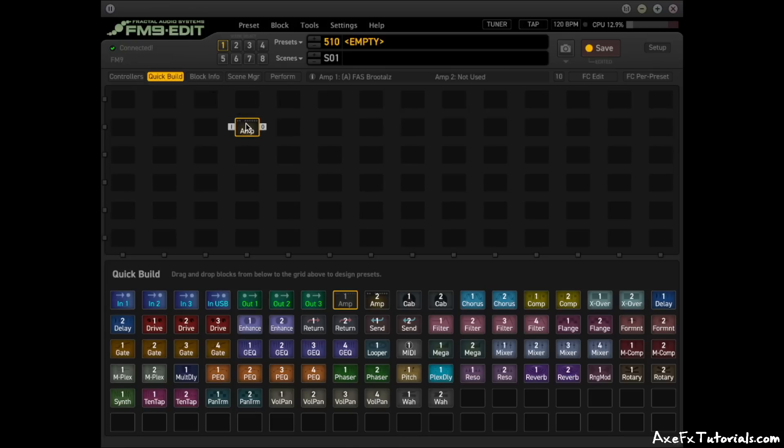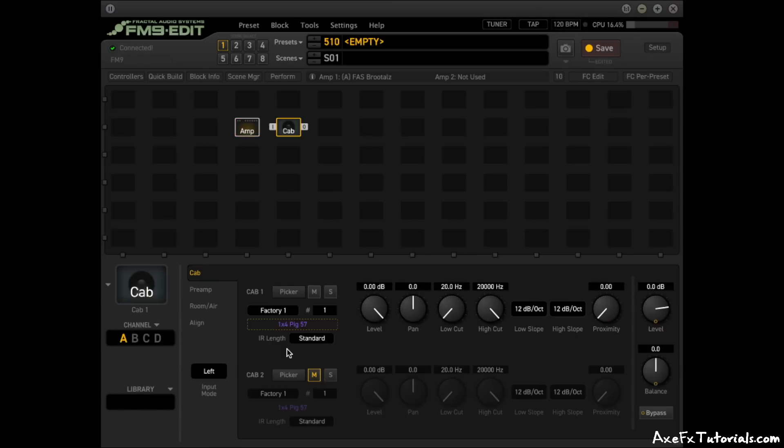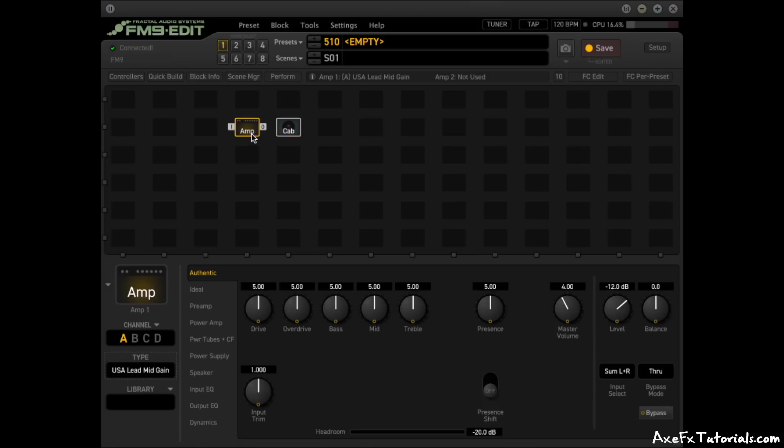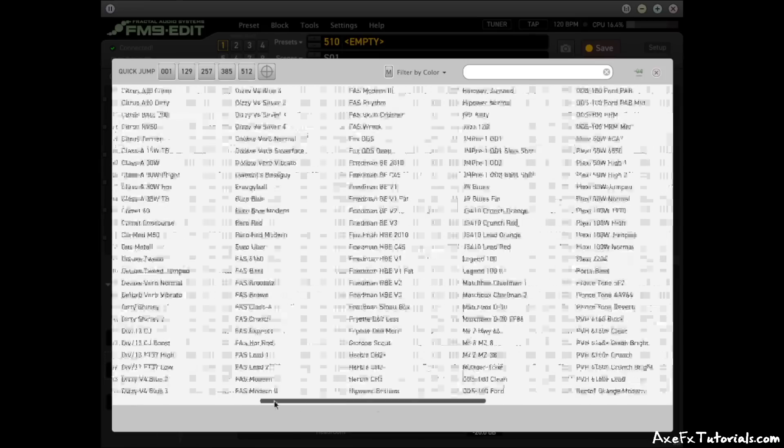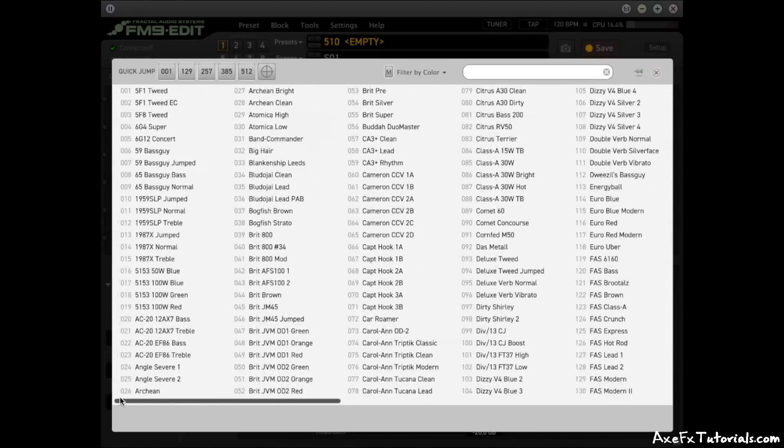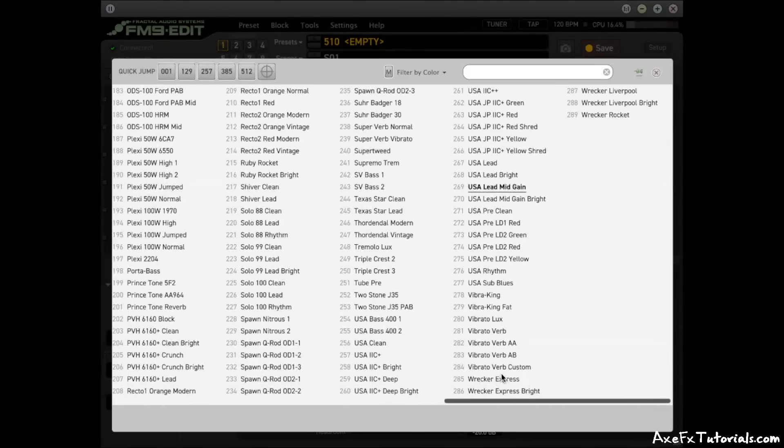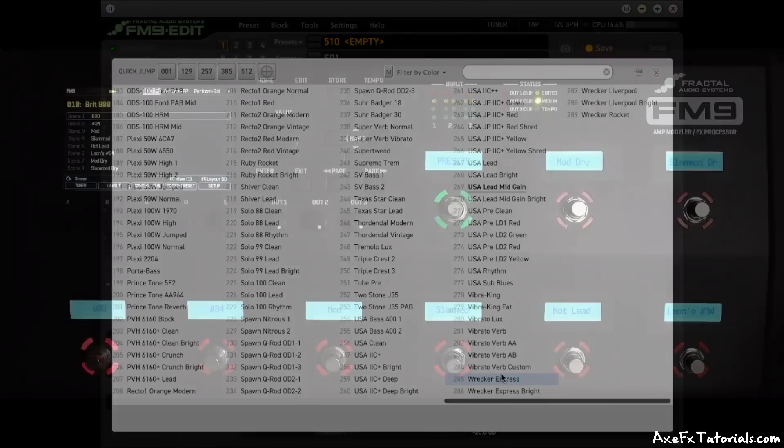All blocks have the same number of channels across all devices, with most blocks having four channels A, B, C, D. For the cab blocks of the FM9 specifically, there are two IR slots per cab block and standard or ultra-res quality per slot. The amp blocks have all of the over 280 amp types, just like the other units, and of course, there will be firmware updates that bring new features or add new models and effects over time.